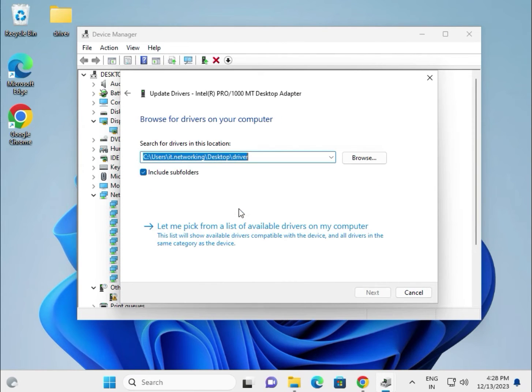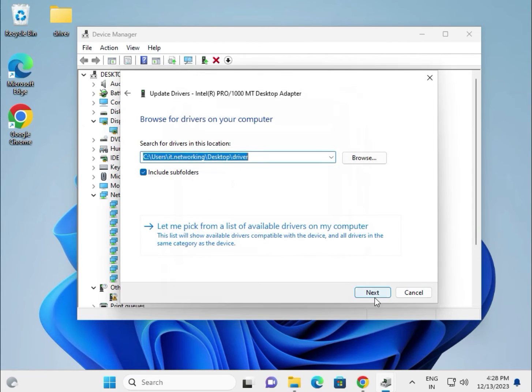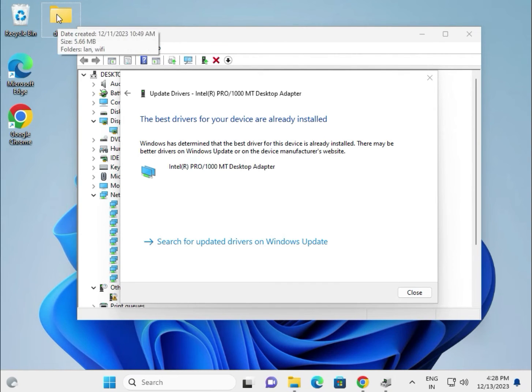Browse to select the folder containing all downloaded drivers. First, download all the drivers and paste them in one folder.